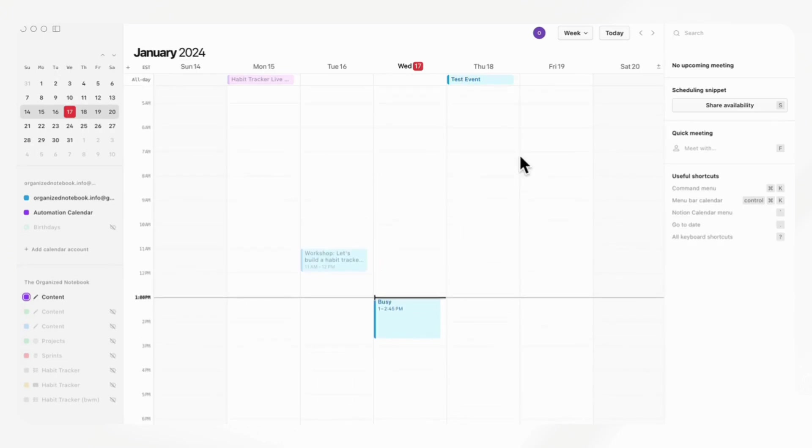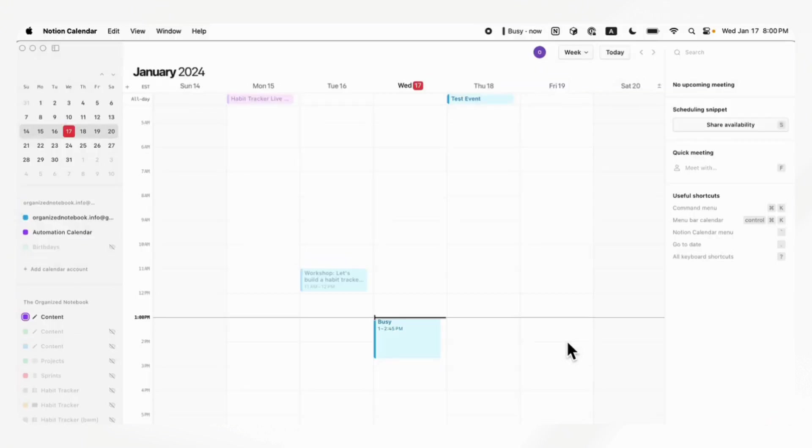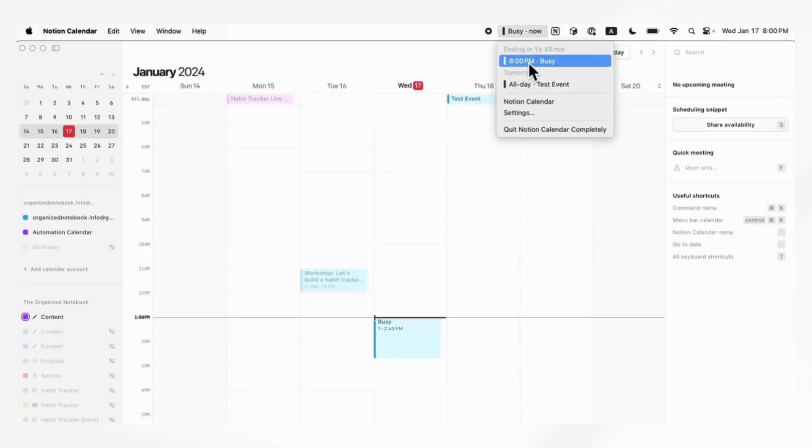The other thing to note is the menu bar at the top. We're going to show you that next. If we go up here, you'll see that at 8pm, we're busy, then tomorrow all day we added a test event.